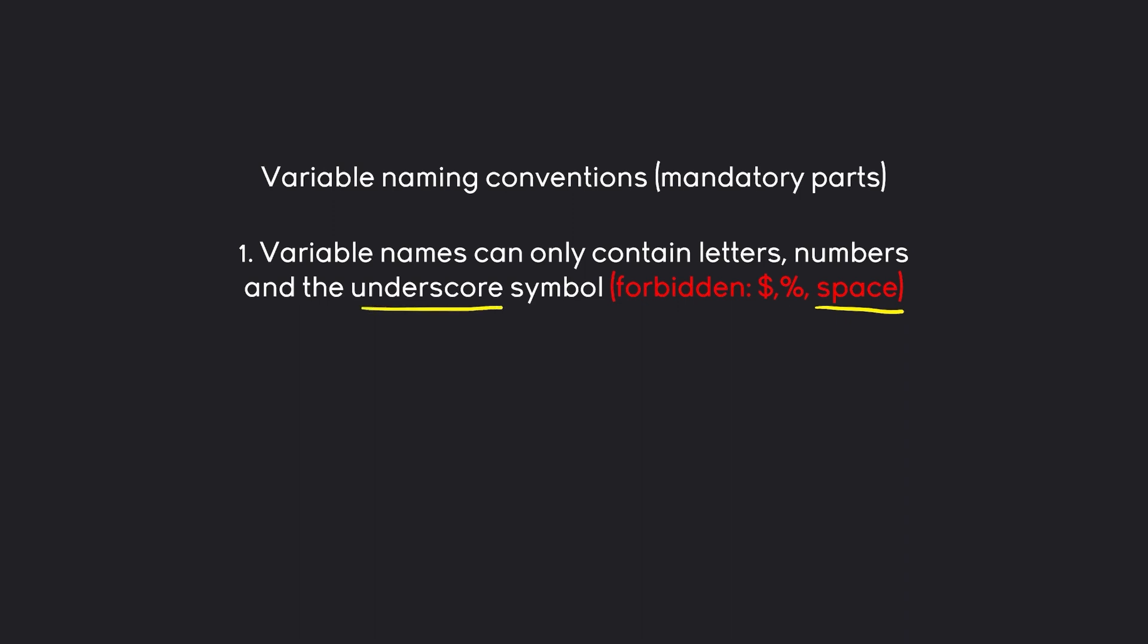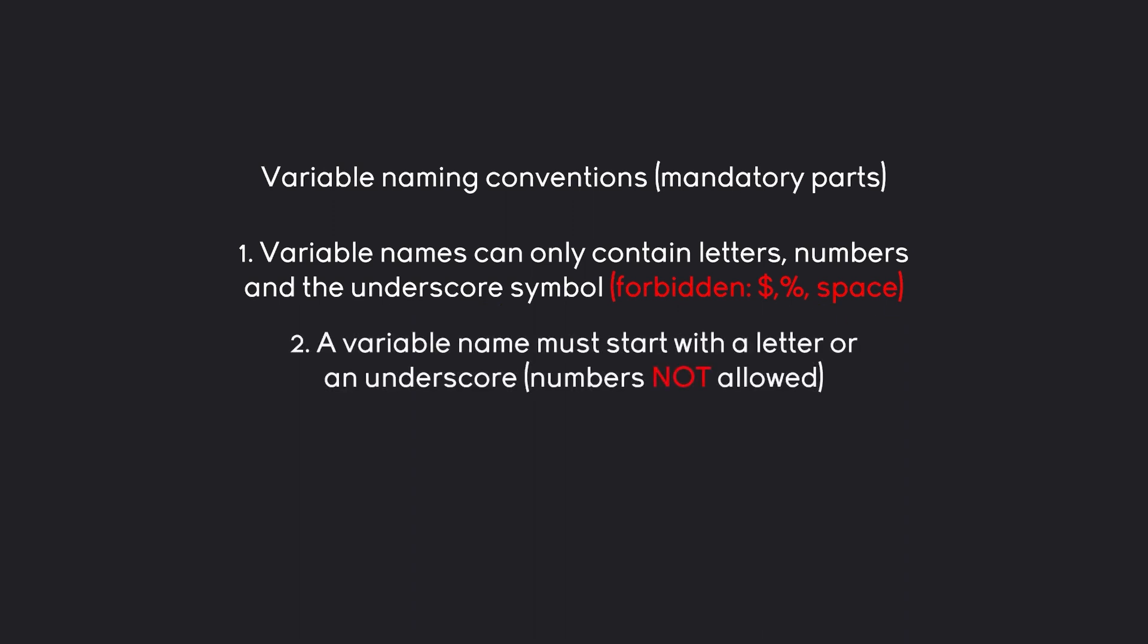The second rule is a variable name must start with a letter or an underscore. The important thing here is numbers are not allowed. A variable name cannot start with a number.